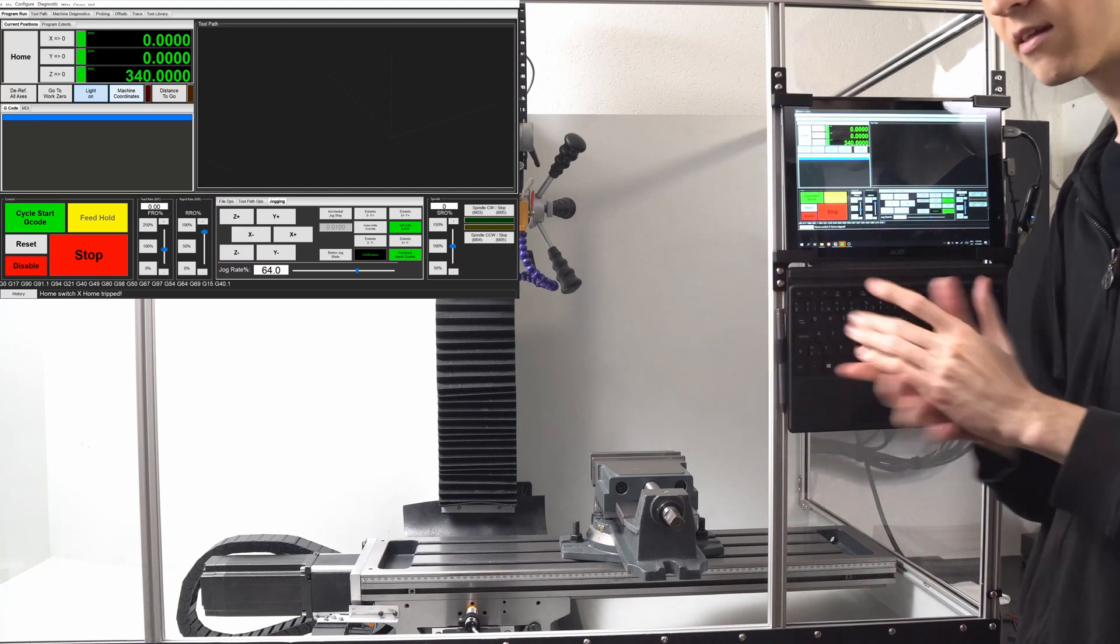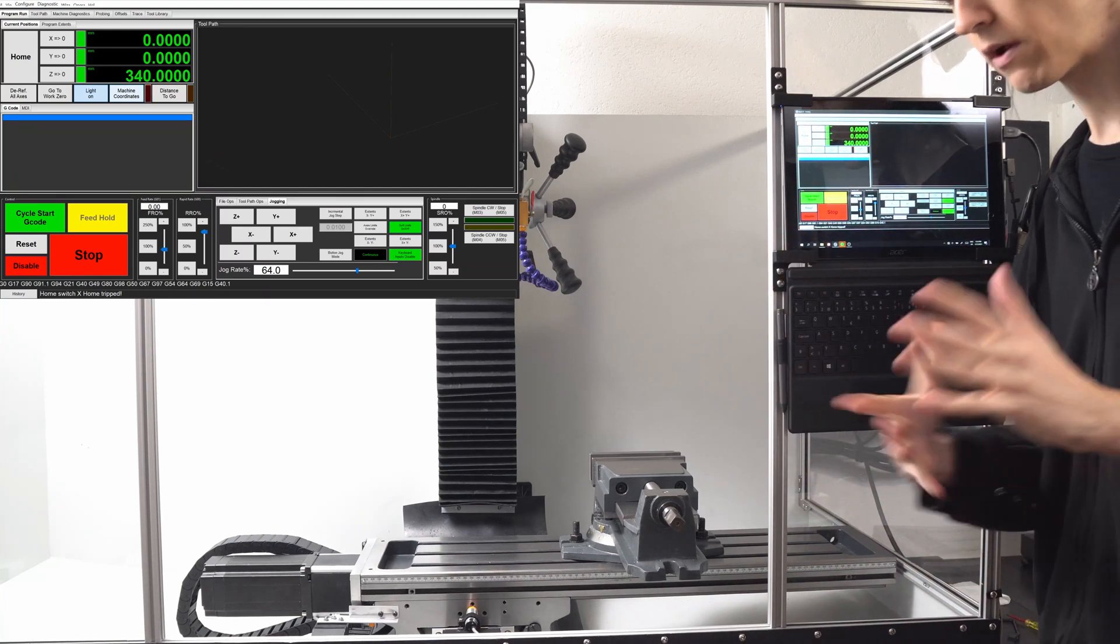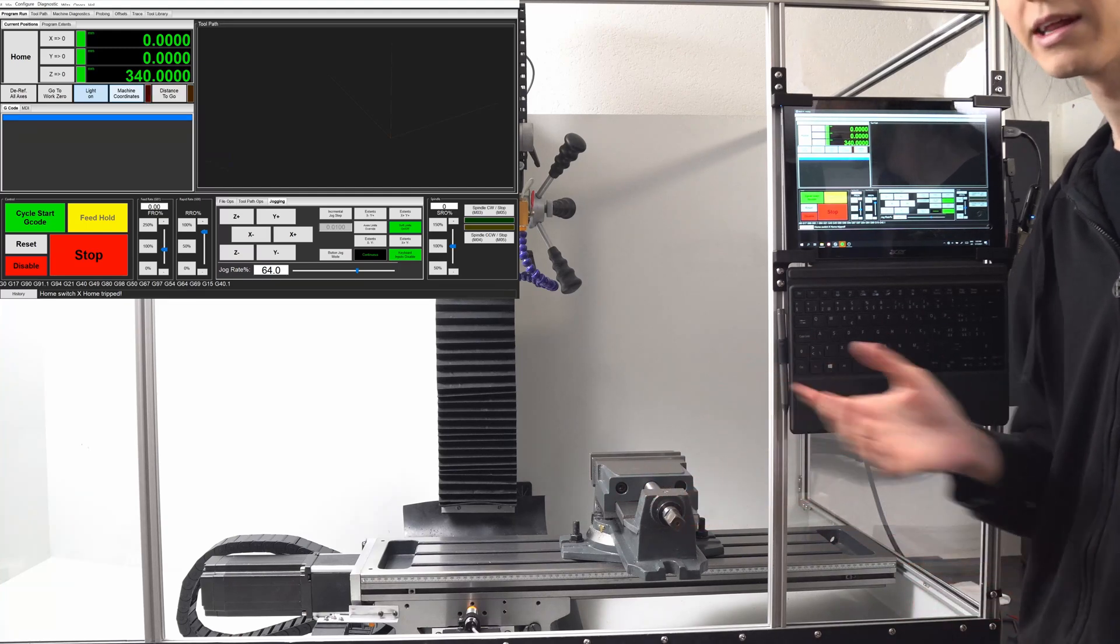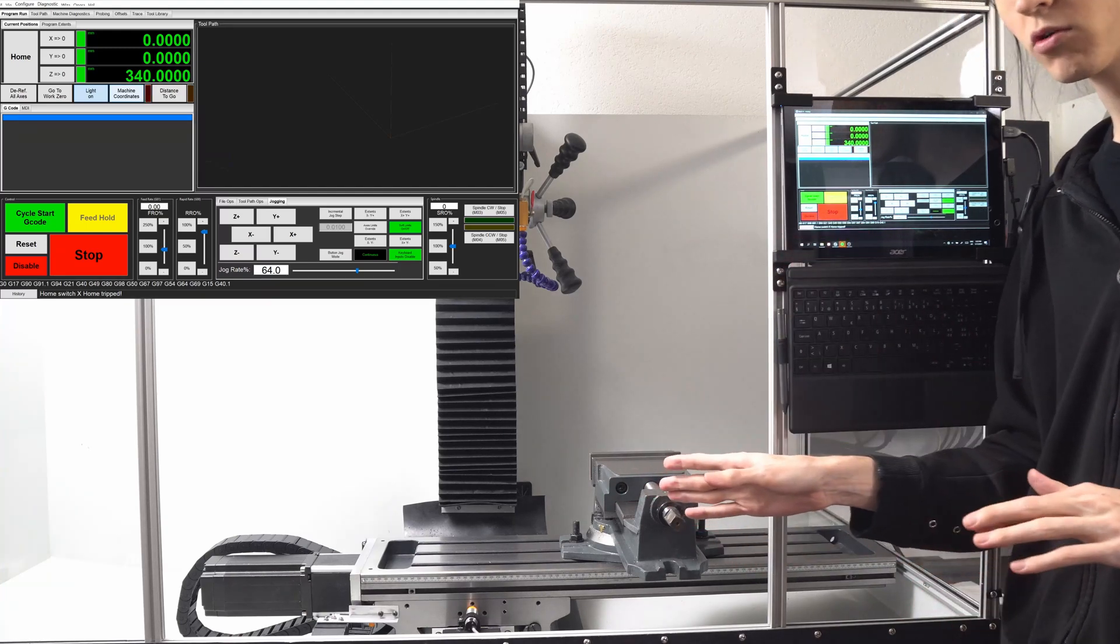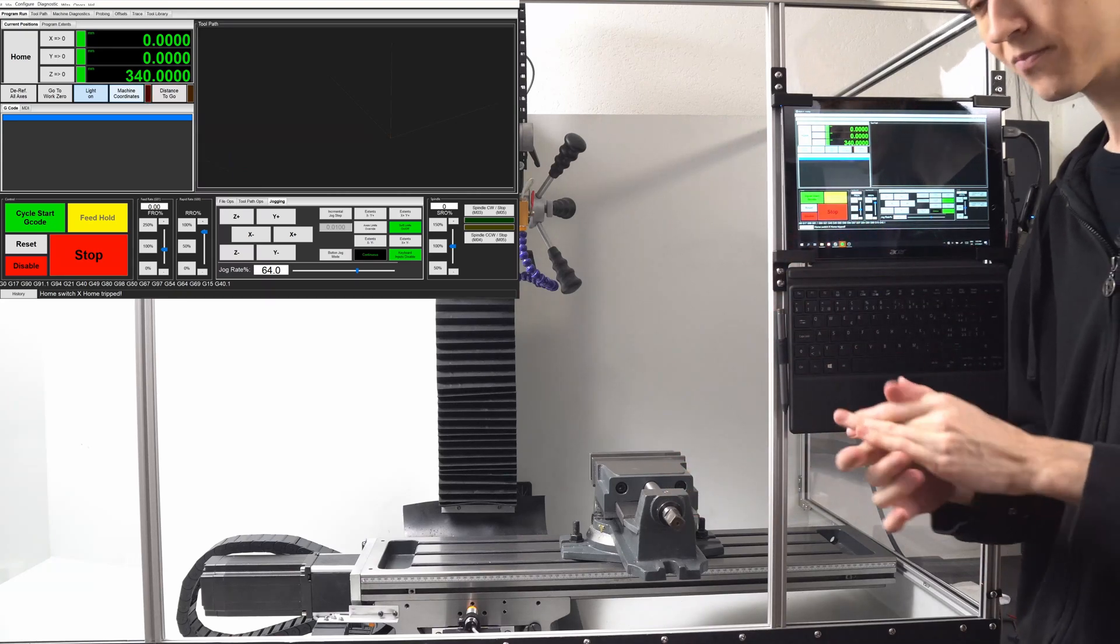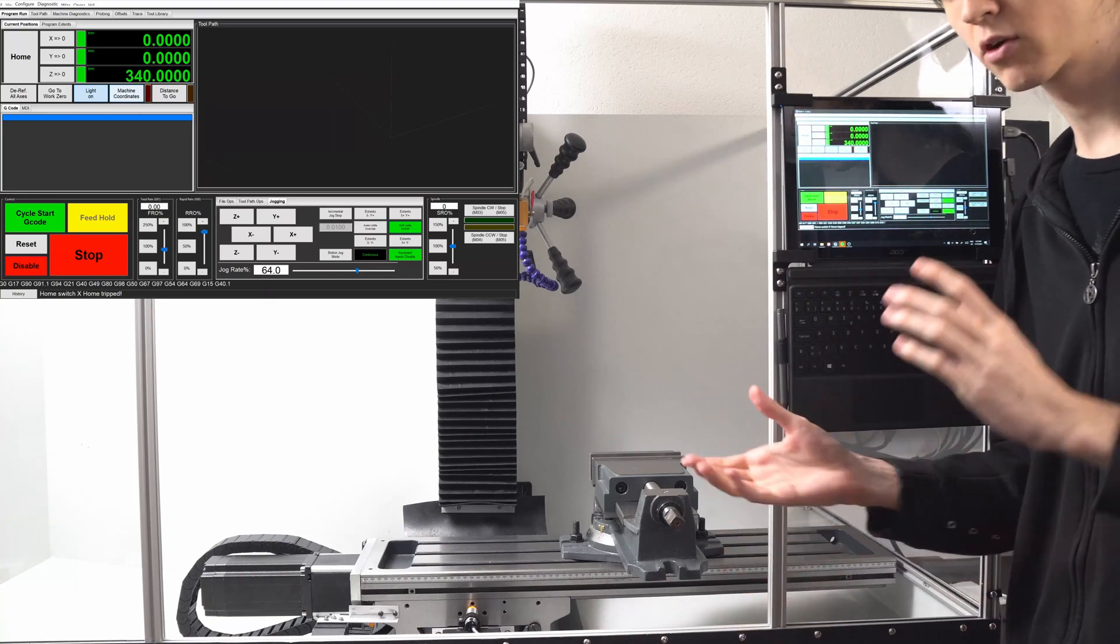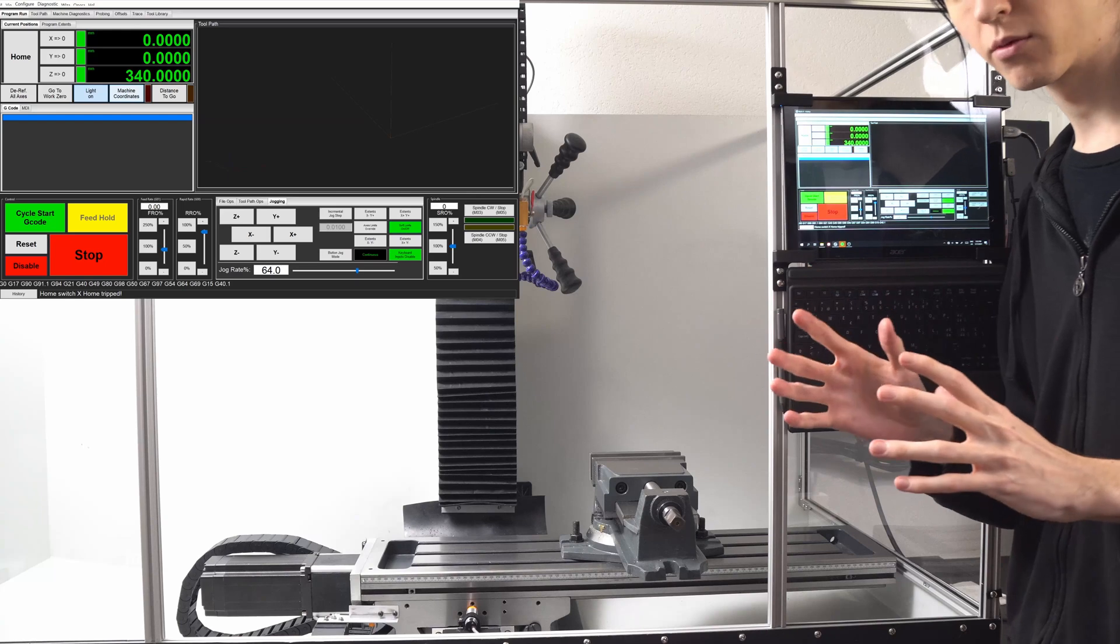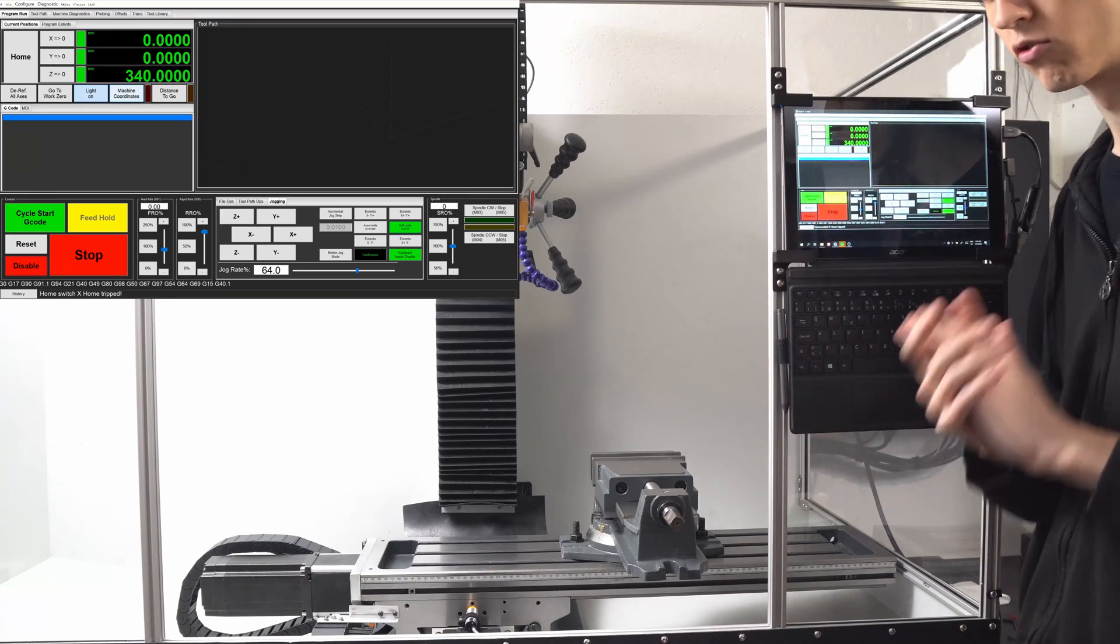But with closed loop stepper motors, the controller for the motors will actually make sure that the motors have actually moved. They have encoders on them and if it didn't move it will increase the current and try, otherwise error out and tell me hey something didn't go wrong. Now with servo motors, actually the control software itself would also be aware of the exact position, but it's not necessarily needed for this application since they are quite a lot more expensive as well.